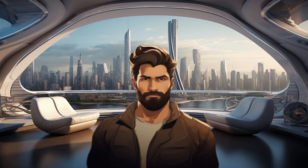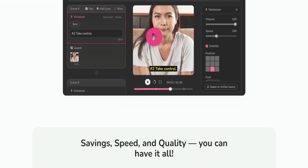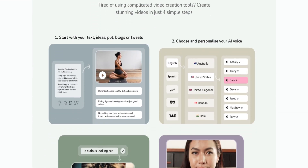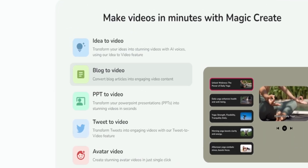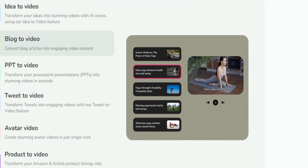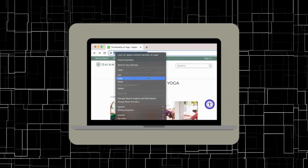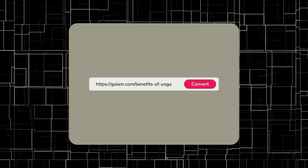Not anymore. Flicky AI is a robust tool designed to transform ideas into engaging videos. One of the features is the ability to create full-blown videos from just blog pages. Simply locate blogs covering topics of interest, copy the URL, and let Flicky work its magic.